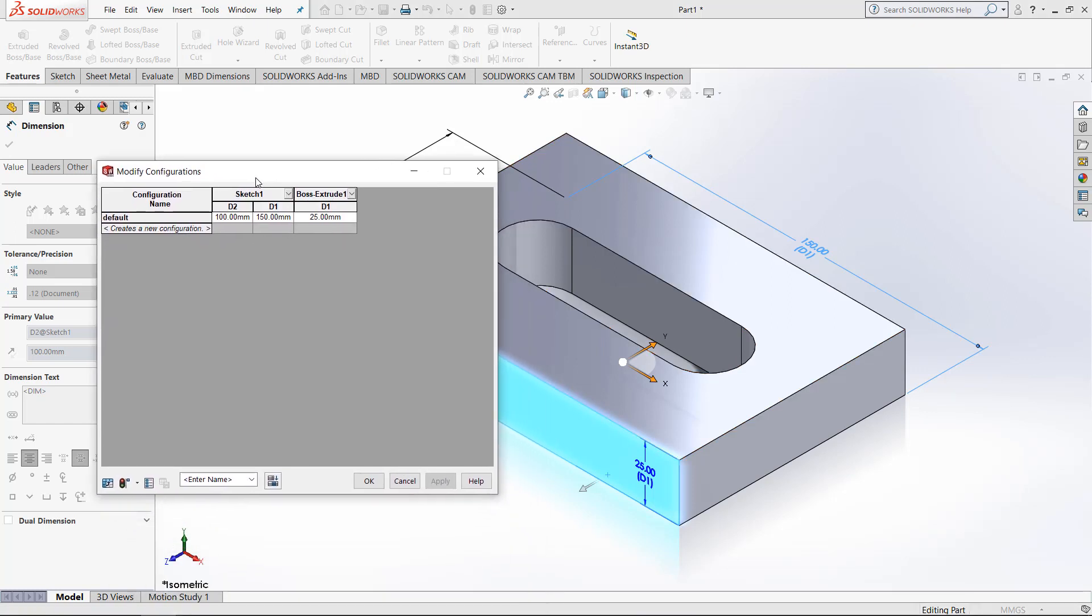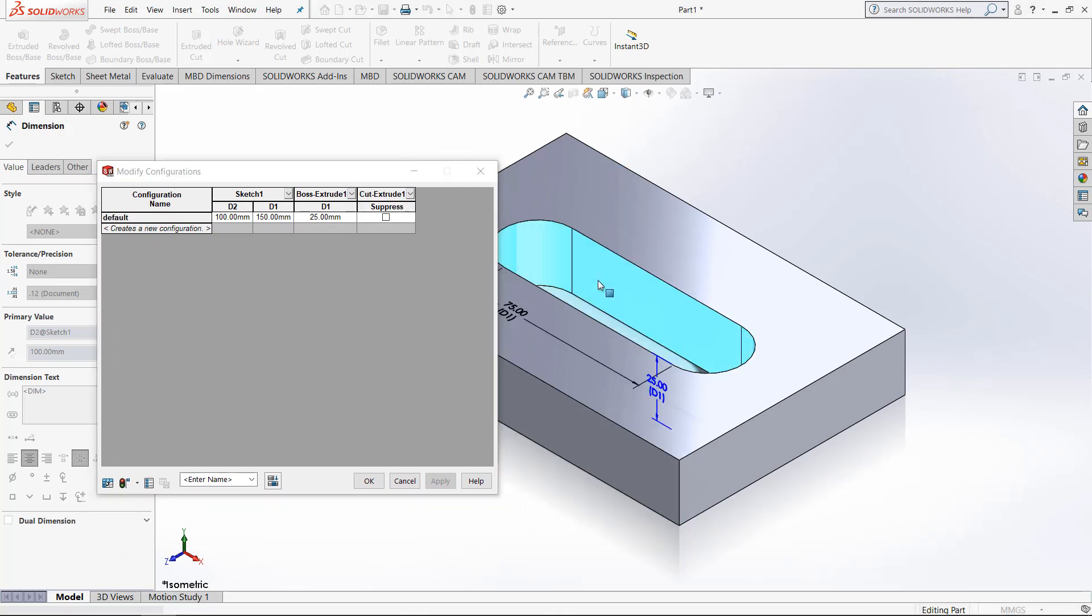Also we can add features too. So if I select this right here and double click, it will add cut extrude 1. And we can choose whether or not we would like to suppress this feature.